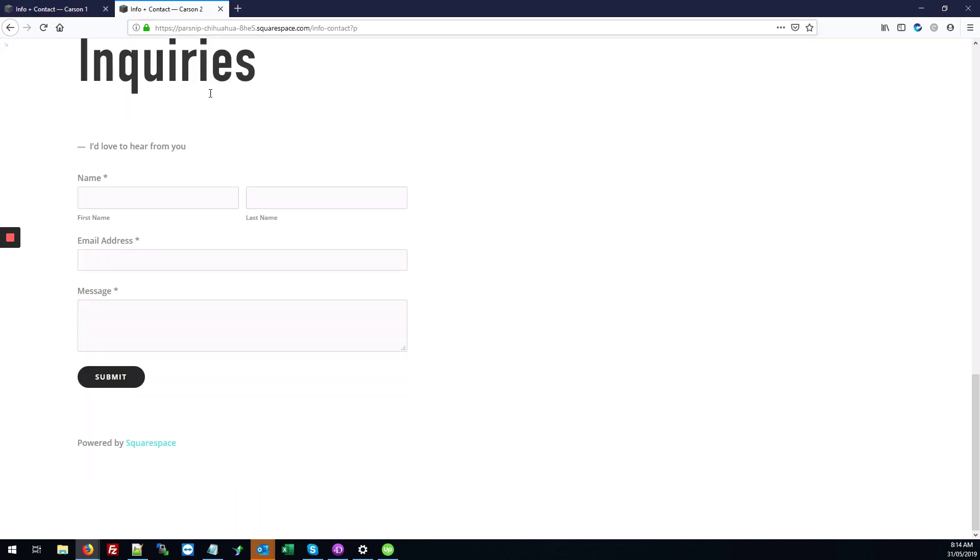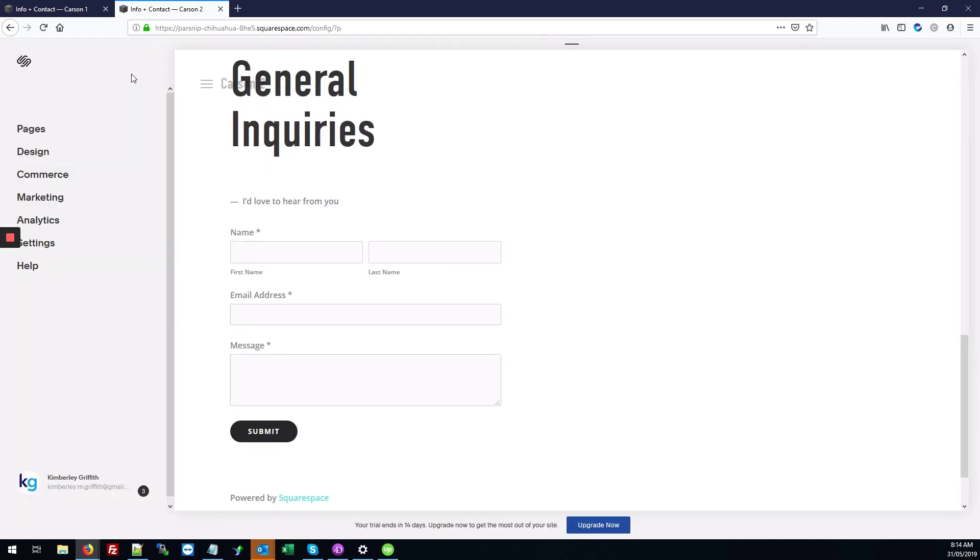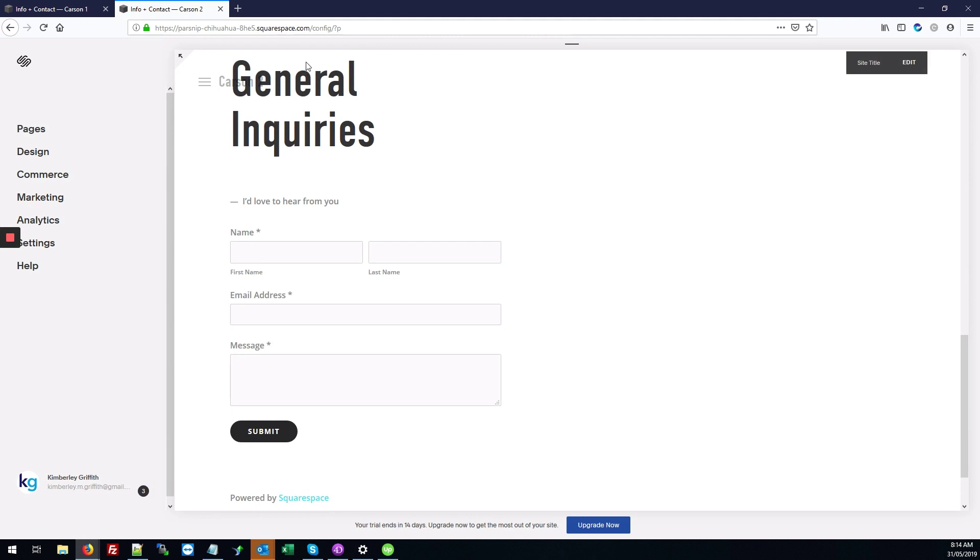So here's our site without any changes and I'll show you how to embed the YouTube code. The first step, we're going to go into the back end of the site, hover over where it says page content, and go to edit.